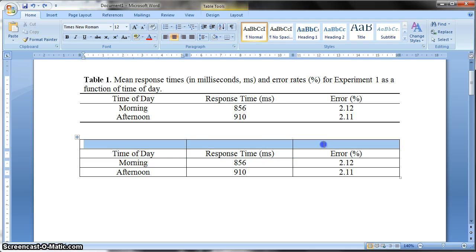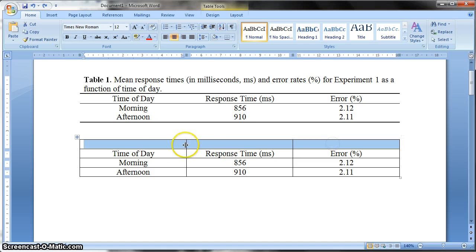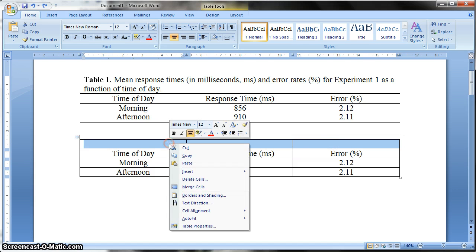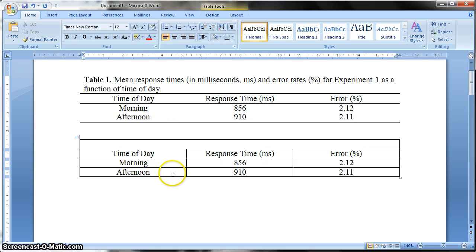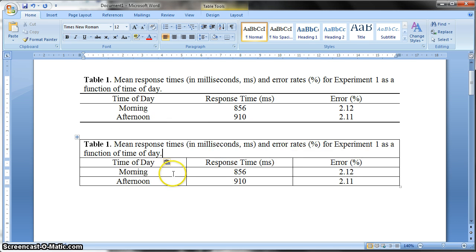So what you do is you highlight them, like so, by clicking left and dragging across. Then you right click, and then click Merge cells. Now we want this to be left aligned, so we just make sure we click the left align button, and then we can write in our table caption, like so.